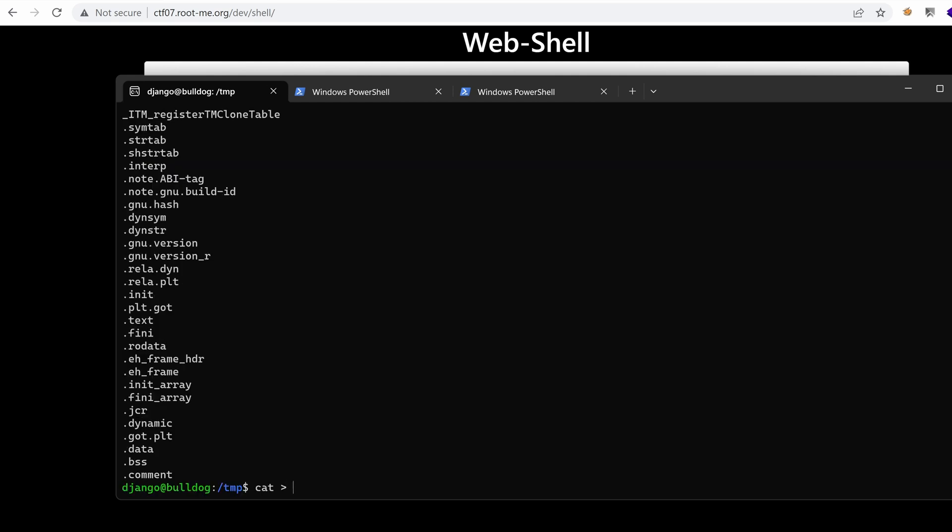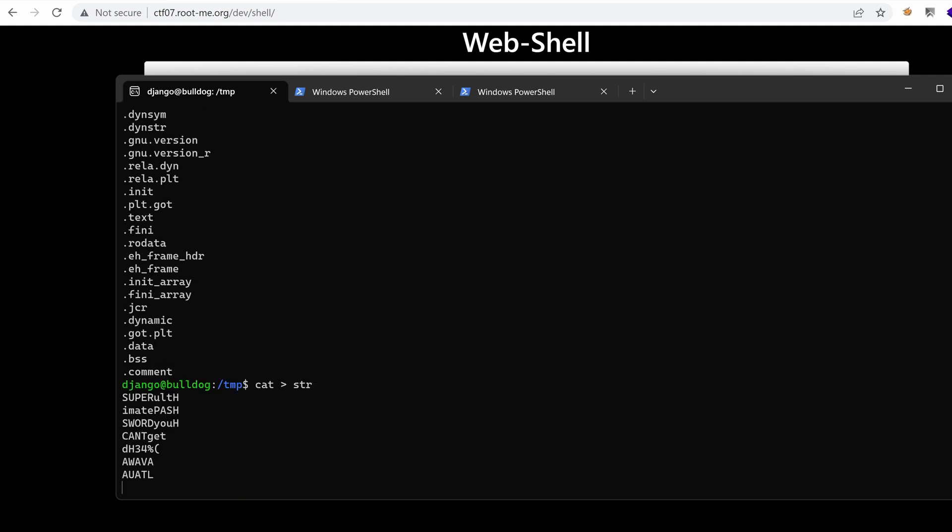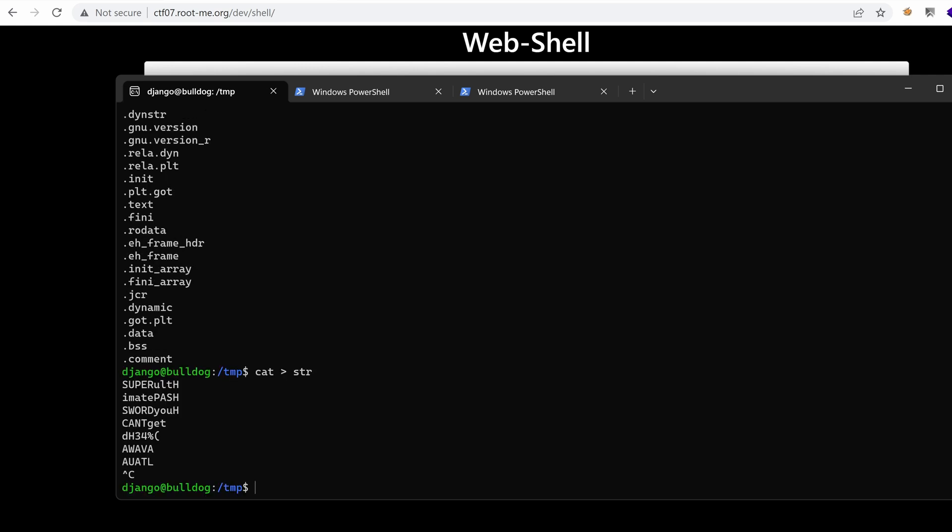Let's actually grab that, put it in a file, call it a string, paste that in.